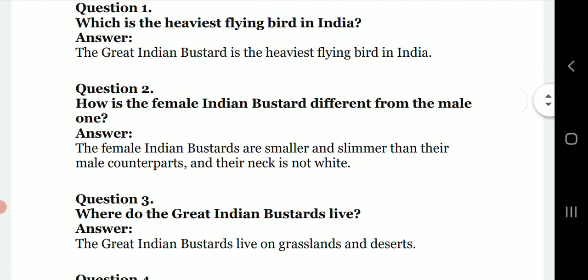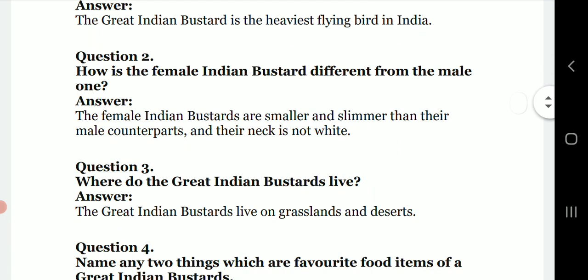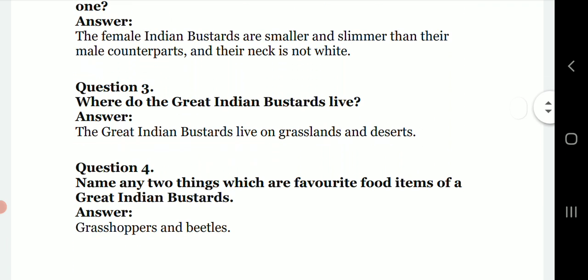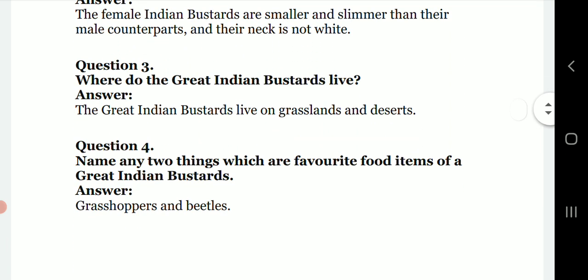The second question is: how is the female Indian Bustard different from the male one? The female Indian Bustards are smaller and slimmer than their male counterparts, and their neck is not white.